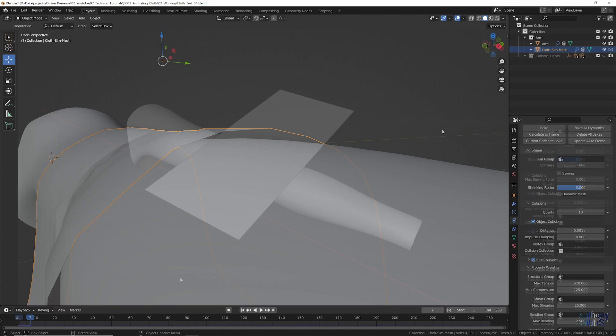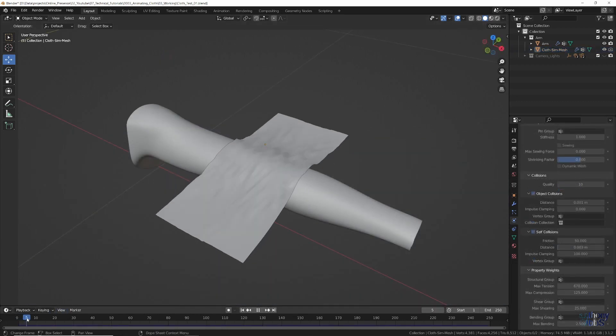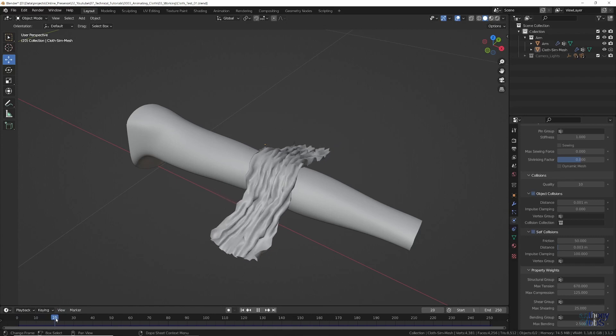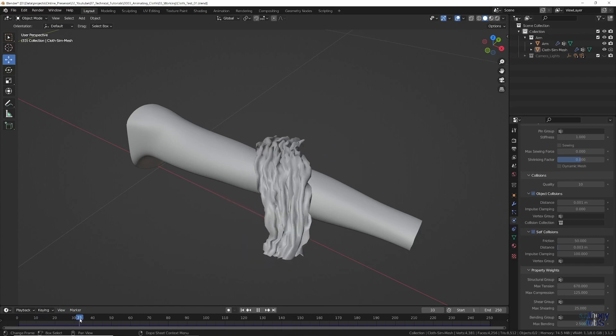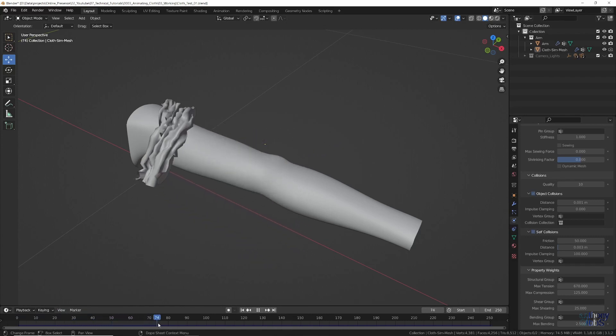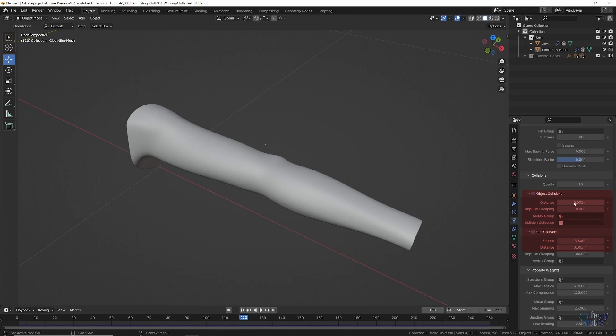This issue causes even bigger problems when it comes to self collisions, where if you can't set the distance low enough, the usual result is of the cloth either exploding or crumbling in on itself. The solution would be to lower the settings, but with little to no room to work with, this usually isn't an option.